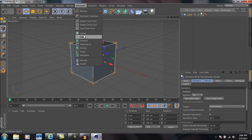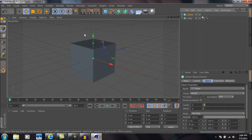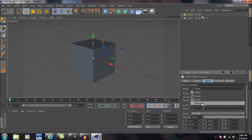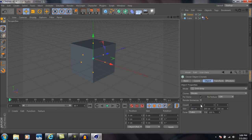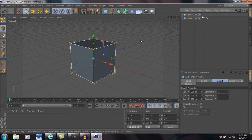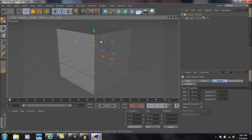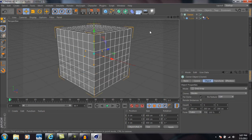Okay, now we're going to come up to MoGraph, go to cloner, change the mode to grid array. Then come down here to the count and change each one of these to five by five by five. Now we're going to take our cube and drag it straight into the cloner until you see a down arrow like so.